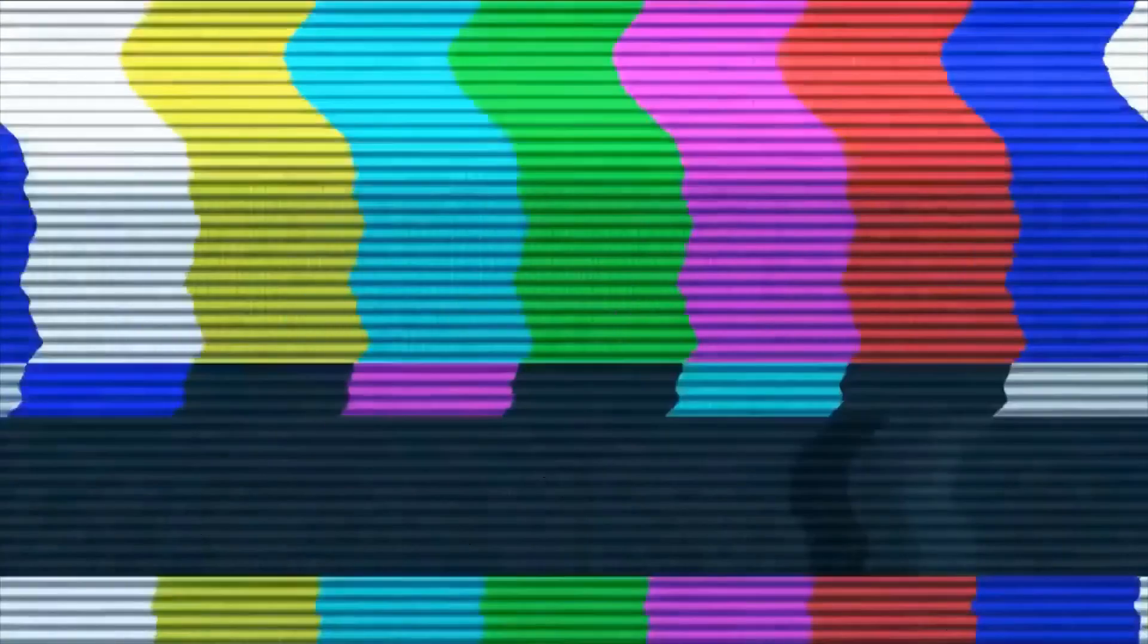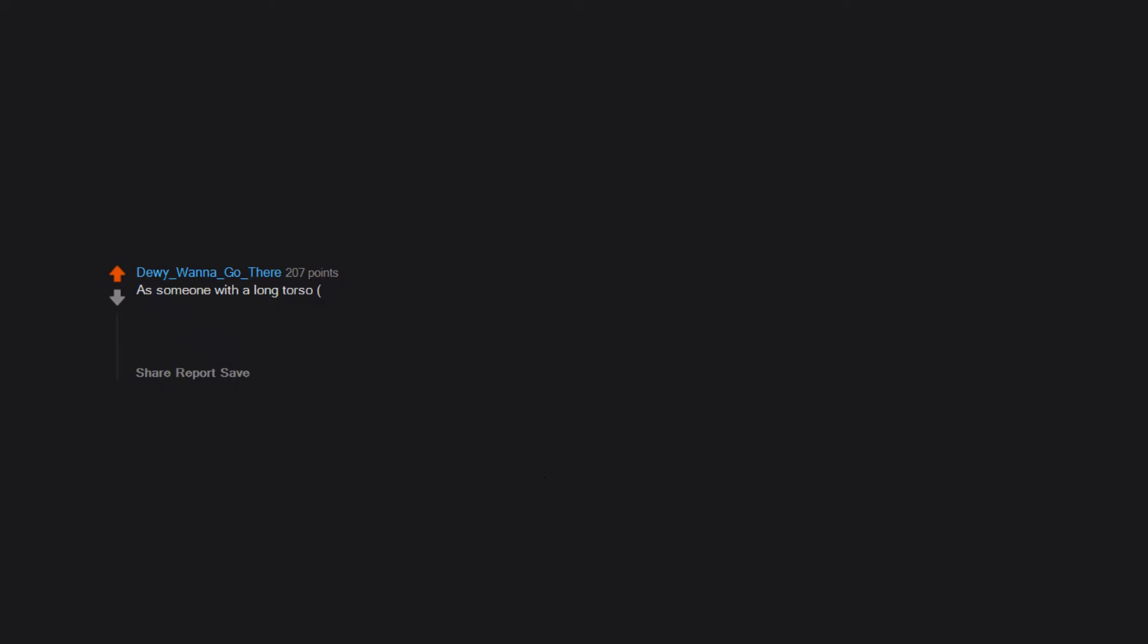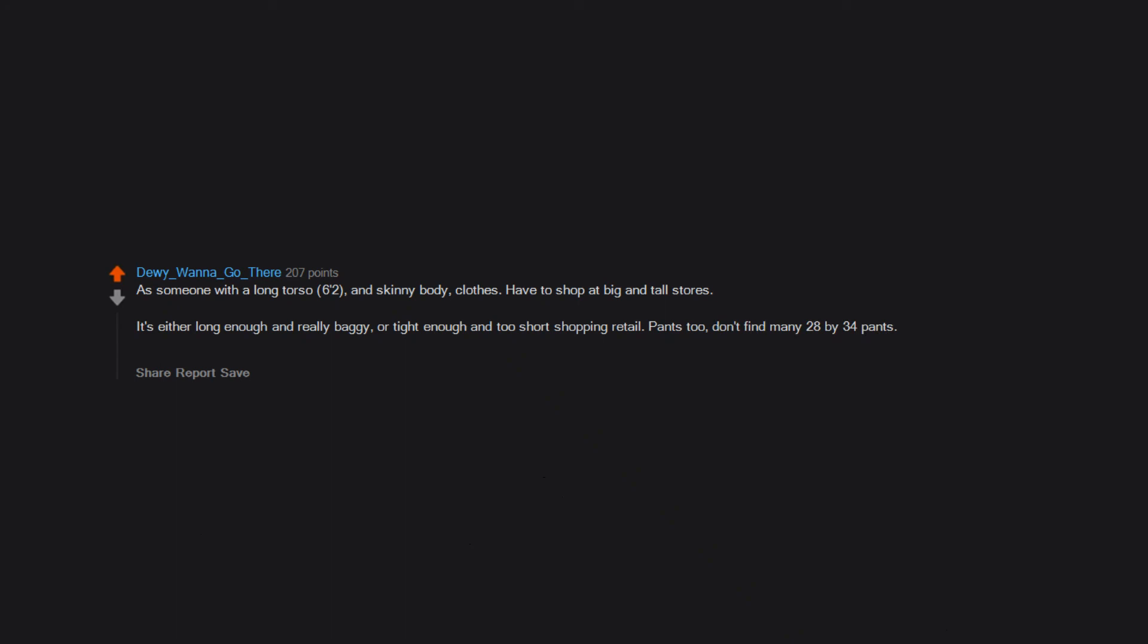When people assume that we're not taking care of ourselves properly just because our collarbone or a few ribs are showing a little. As someone with a long torso, 6'2" and skinny body, clothes - have to shop at big and tall stores. It's either long enough and really baggy or tight enough and too short. Shopping retail pants too - don't find many 28 by 34 pants. I wish I could get even those tailored or something.